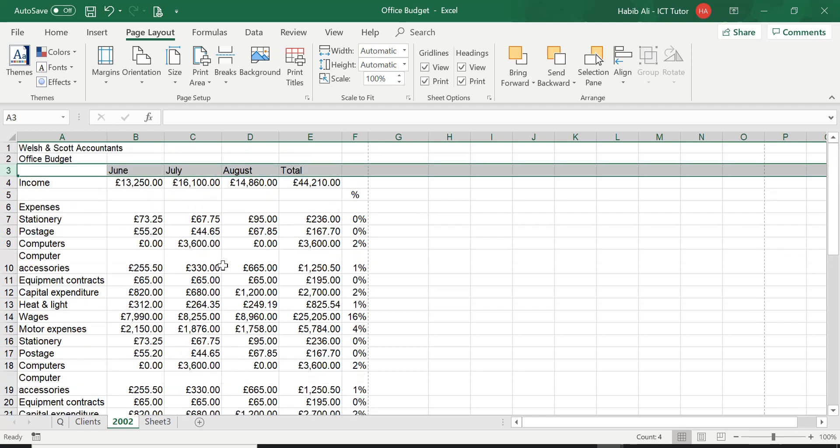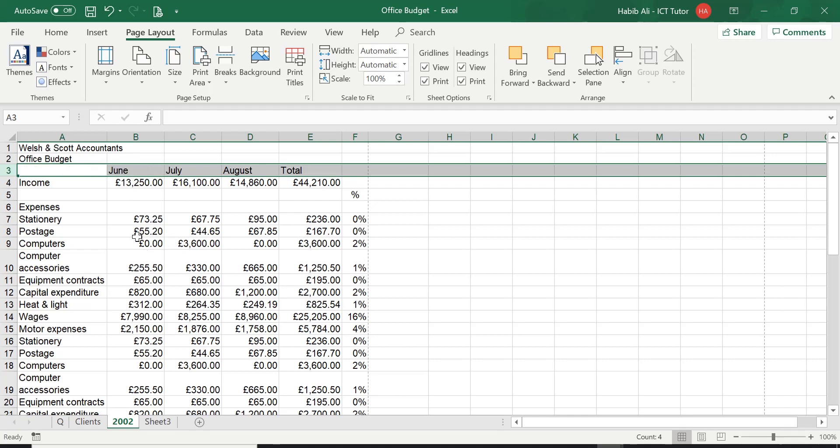Now, can you imagine without having these headings at the top of every page, how would you work out what all these values mean? You will have to constantly refer to the first page and look at whether this data belongs to June, July, August or even total. We'll discuss that a little bit more in a minute if you haven't fully understood yet, but let's go ahead and apply this setting.